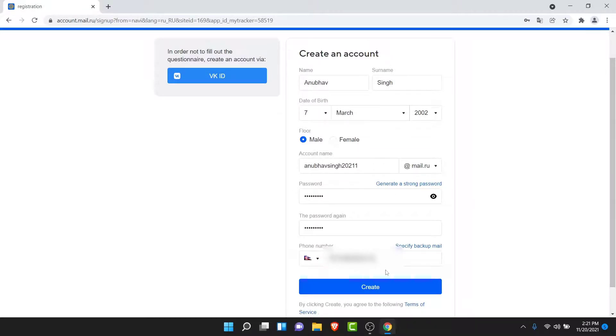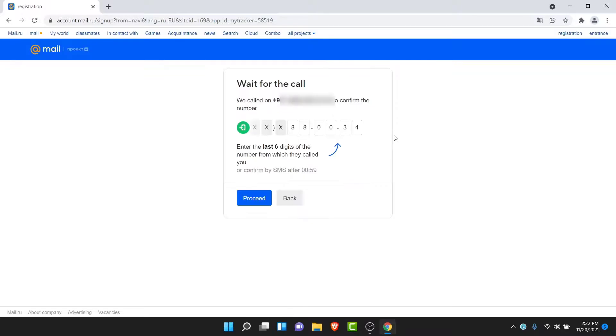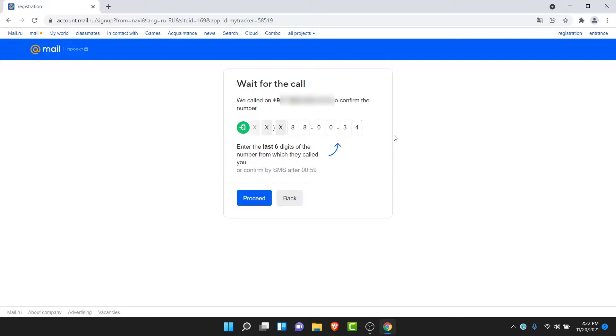Once you do that, enter your phone number. Once you enter all of your details, create an account name, create a password for yourself, enter your phone number, and tap on the Create button. Now what mail.ru will do is they will call you on the number that you have entered and they will ask you to enter the last six digits of the phone number that they have called you with. So this is the verification process of mail.ru. It's pretty different from other email services.